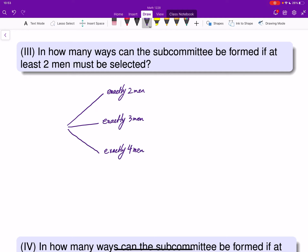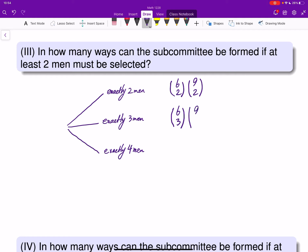If we choose exactly two men, we choose 2 out of 6, so that is 6 choose 2. The committee has four members, so the remaining two must come from the women: 9 choose 2. If we choose exactly three men, that is 6 choose 3, and there will be one spot left to fill from the nine women: 9 choose 1.